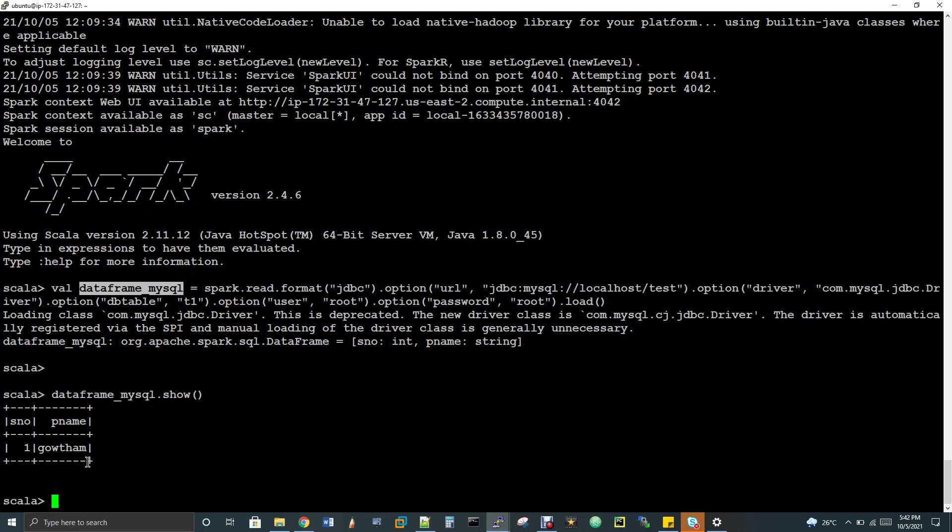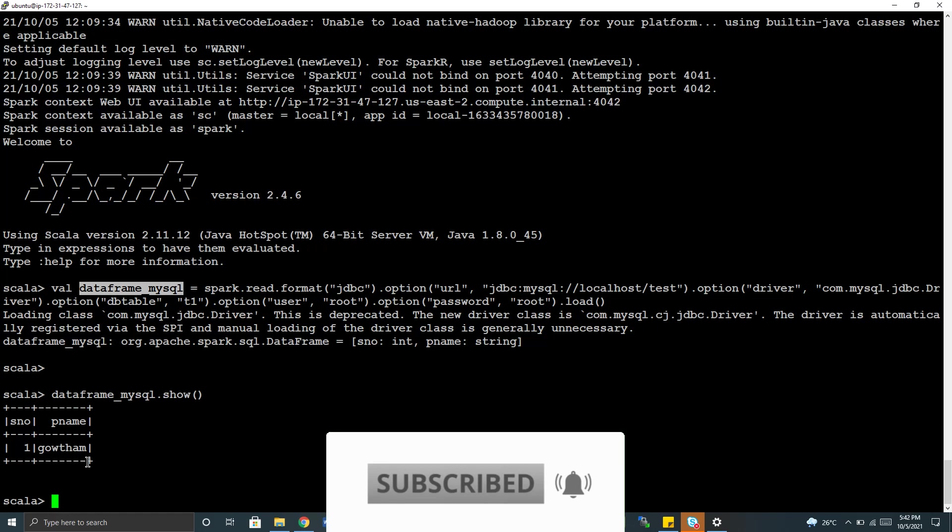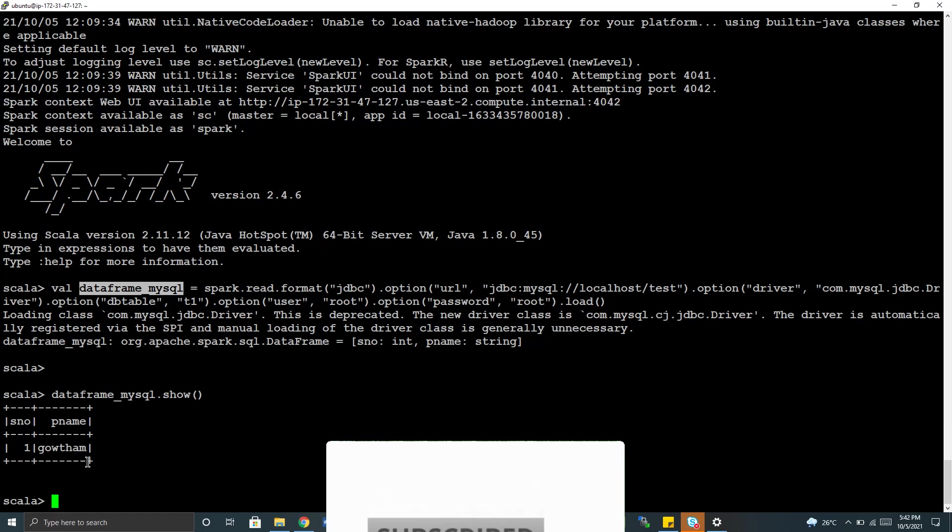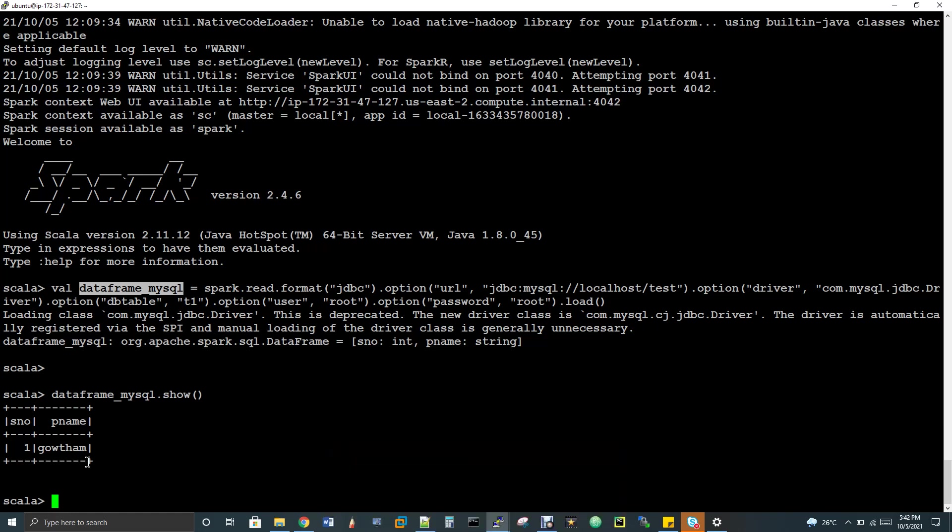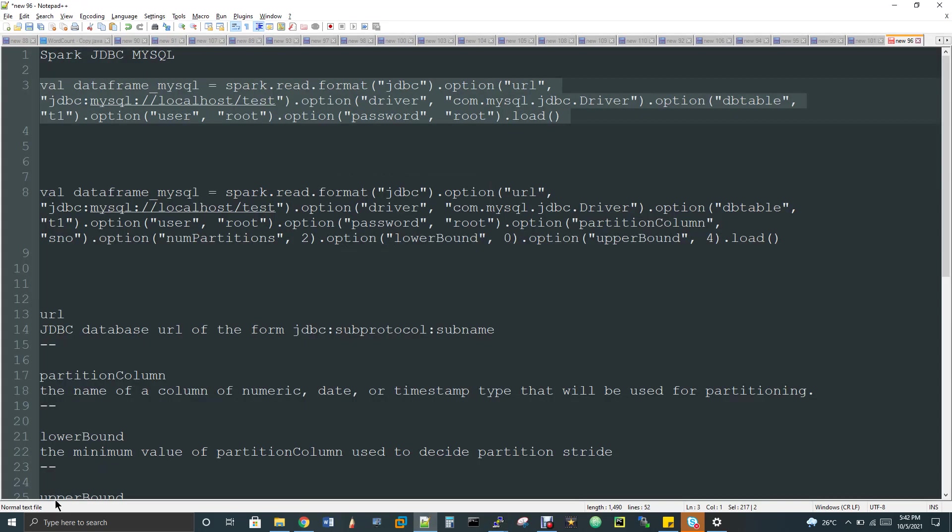Now you can see one comma gautam. I can able to see the data. But the problem with the jdbc with spark, it used to launch only one worker, one thread. So that means there won't be any parallelism. So that means this is not recommended to use in real time. That is how people used to think. But there is no other go when the source is an rdbms. We used to do only with jdbc. So how to do this in an optimum way?